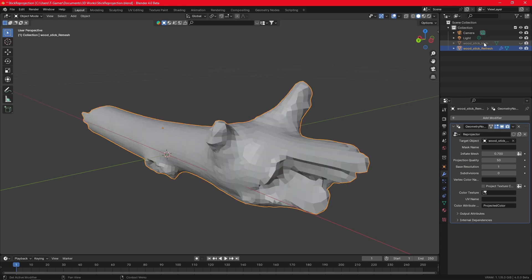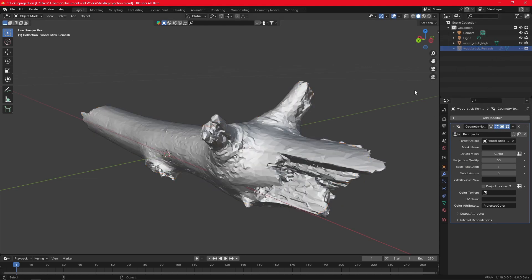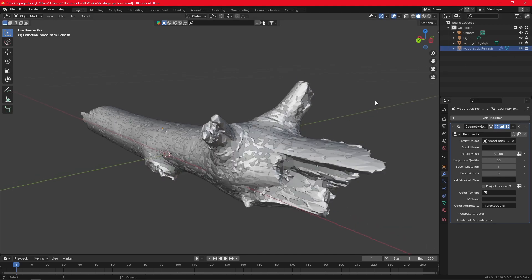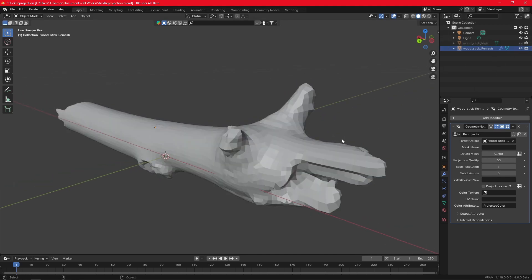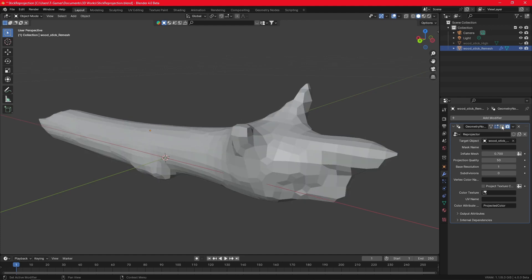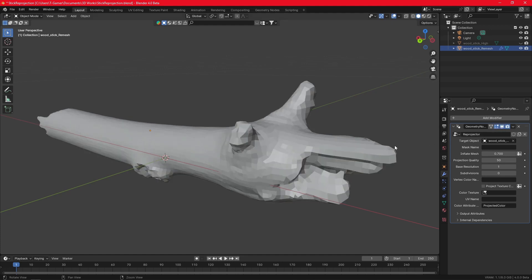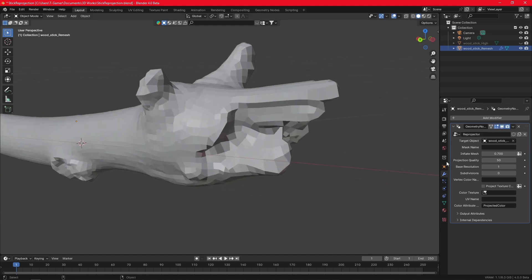After that, just pick one object as the target geometry. Increase the base resolution and the subdivisions until you get the amount of detail that you need for your mesh.